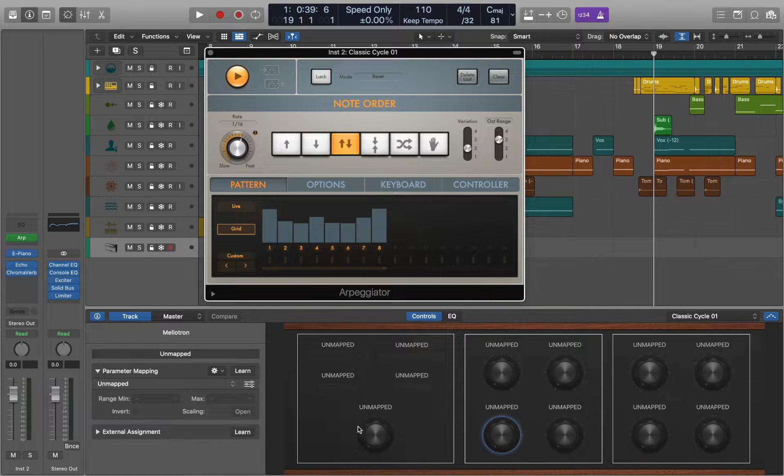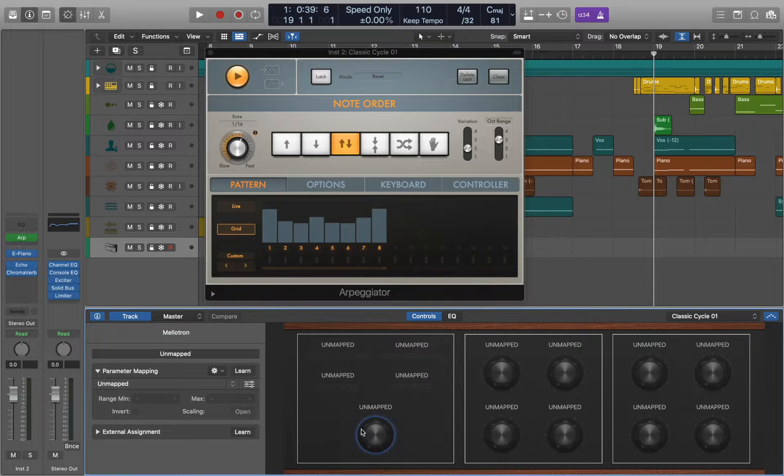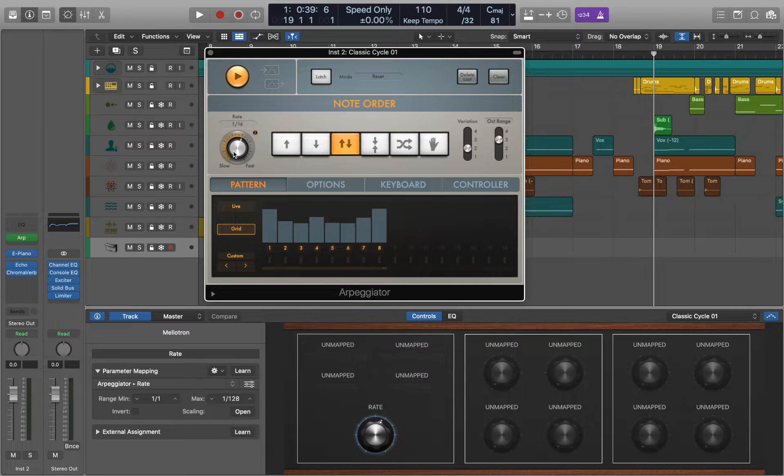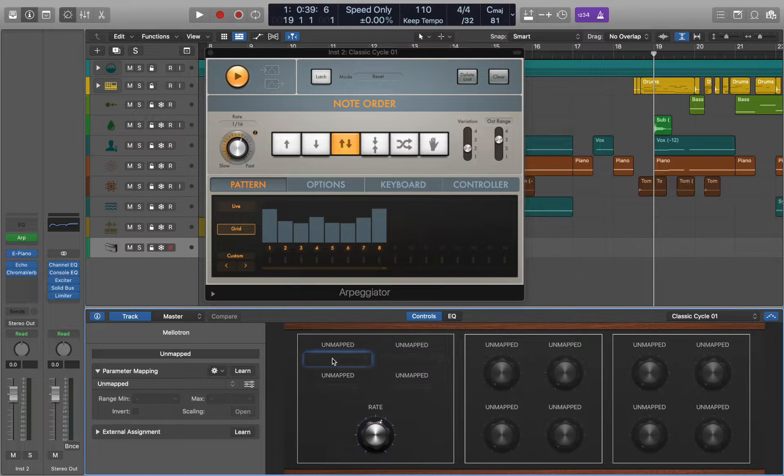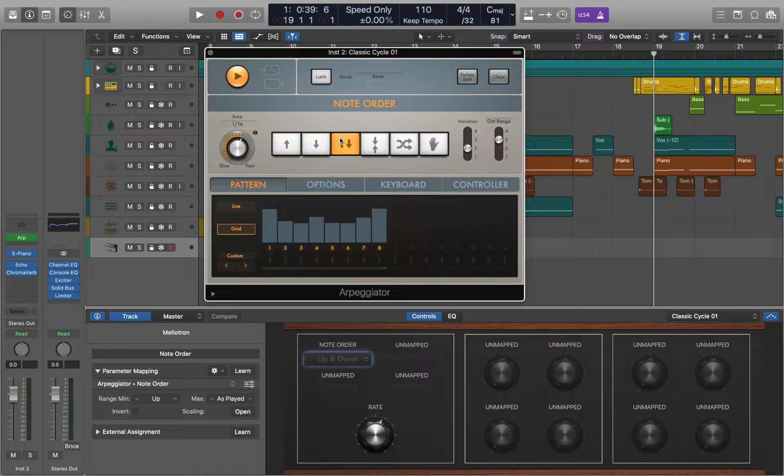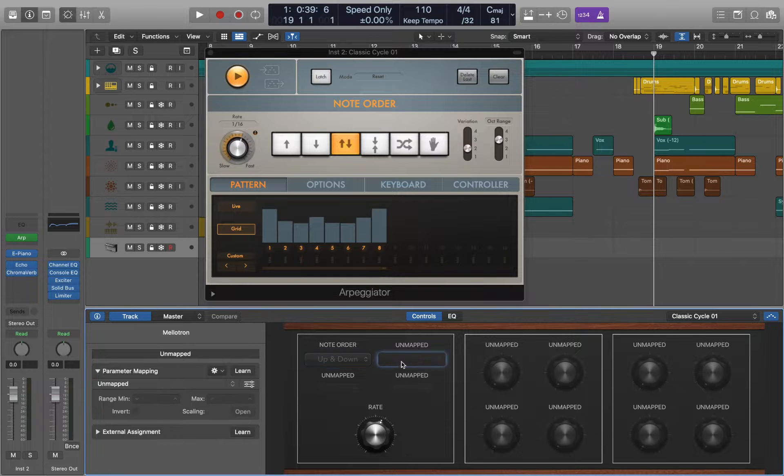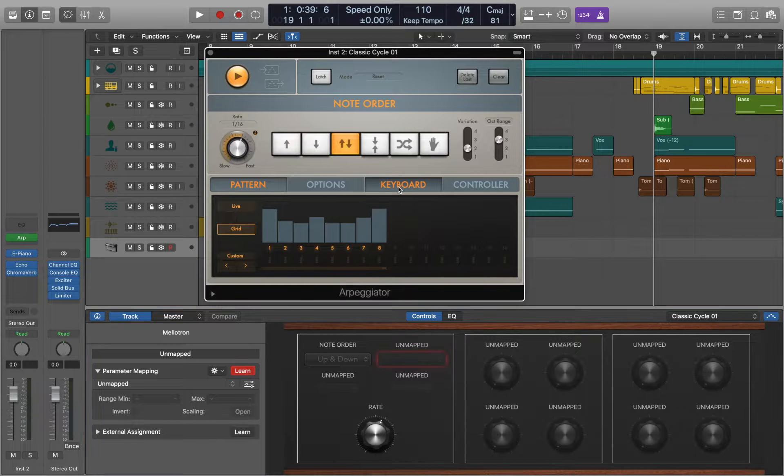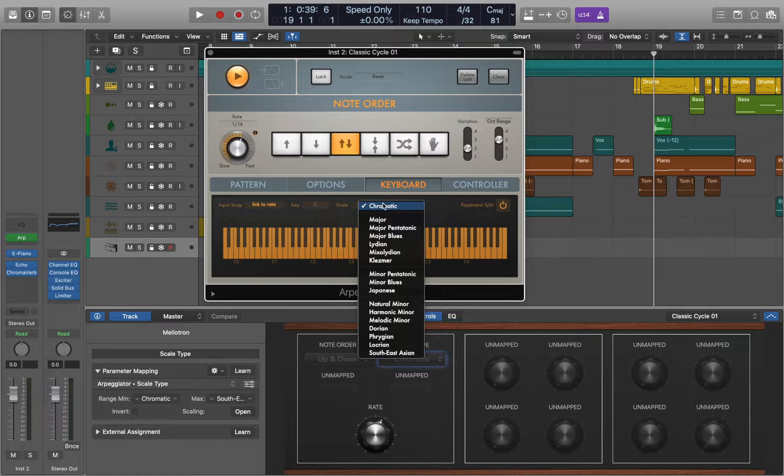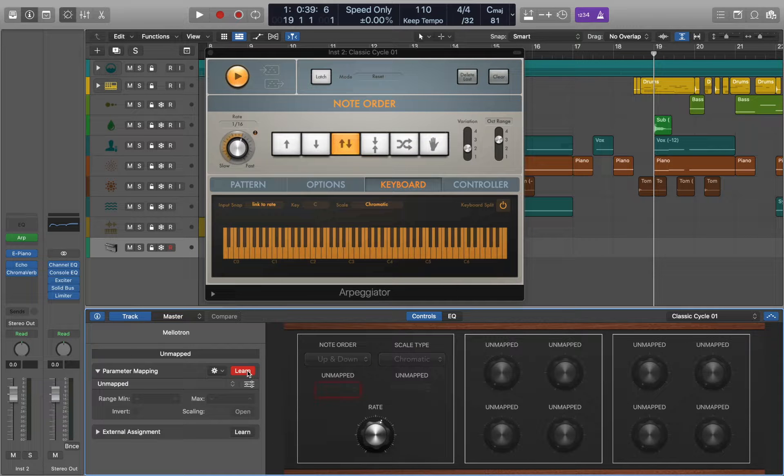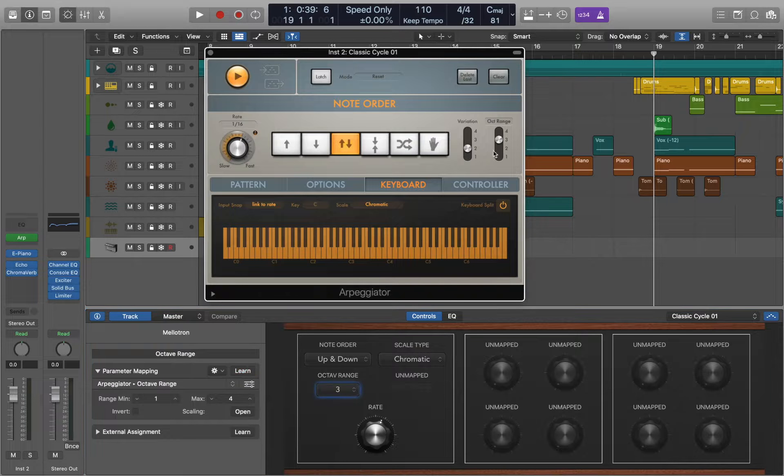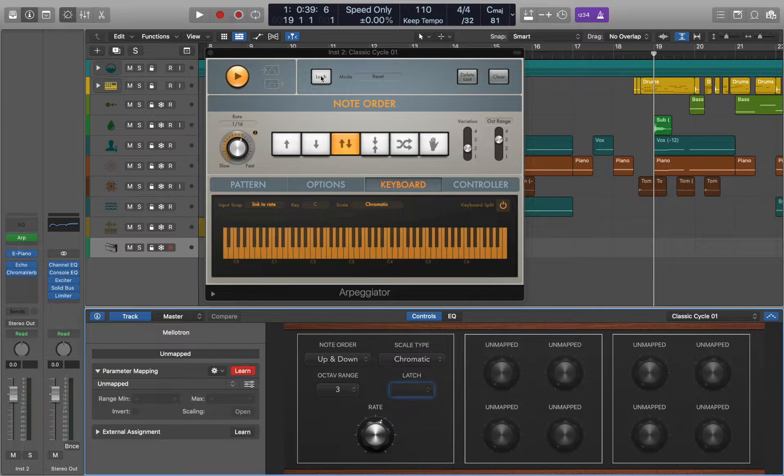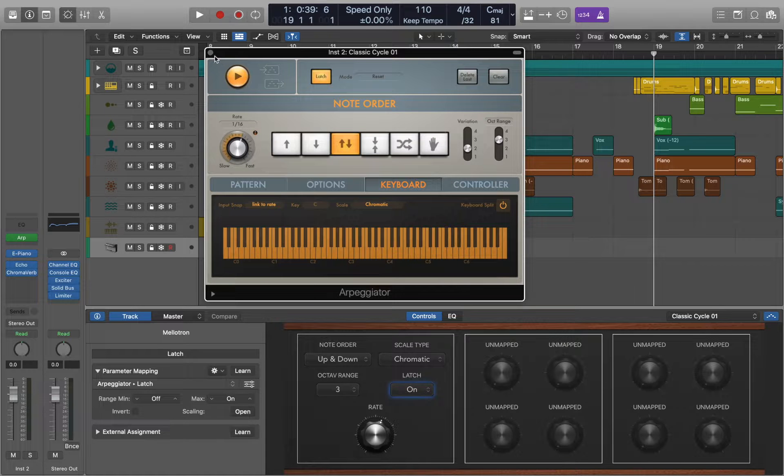There are different ways to assign controls. You can use learn function and select the parameters that you want to use. In this instance we are going to use Arpeggiator's Rate, Note Order, Scales, Range and Latch Mode. Now we can close the ARP.